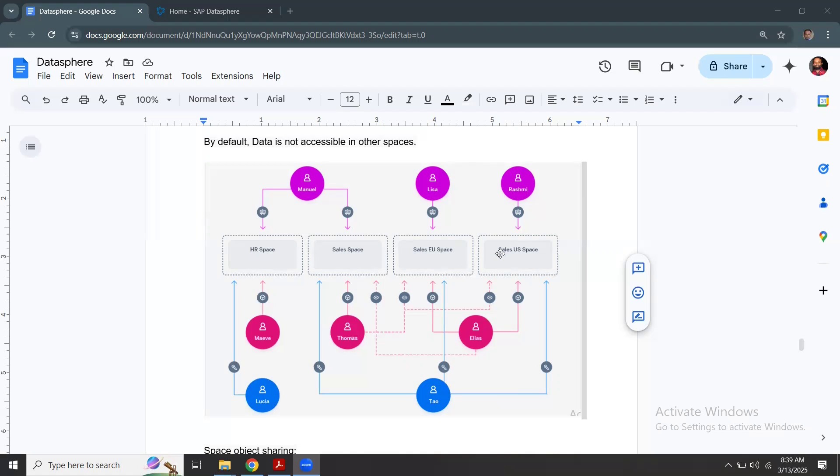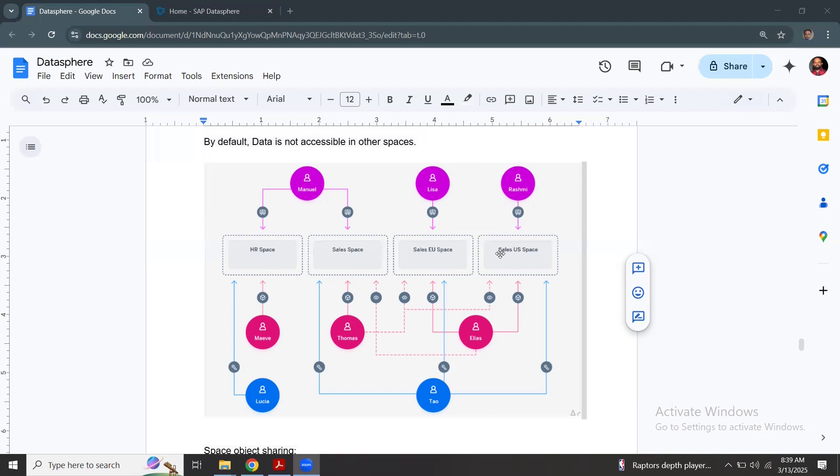It depends on the project requirement and your landscape requirement. There's no simple rule for the space configuration for different business areas. Some organizations can have a central IT space where all the connections happen, and then different spaces for HR, sales, finance to restrict user access.